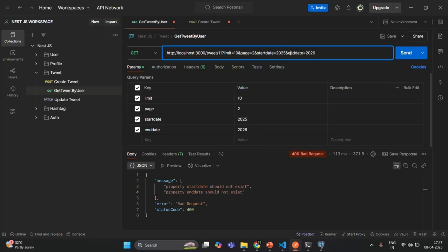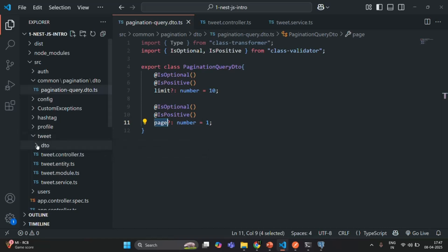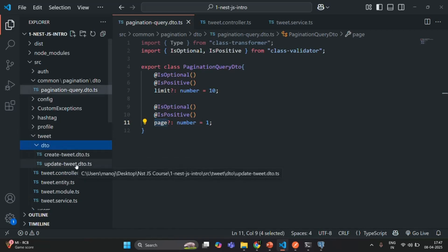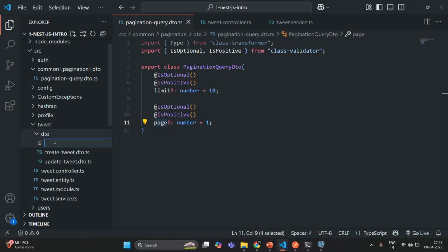We cannot add these two query parameters in our pagination query DTO, so we will have to create a different DTO. In the tweet folder, we have a DTO folder which already has DTOs for update tweet and create tweet. Here I am going to create one more DTO file and call it get-tweet-query.dto.ts.